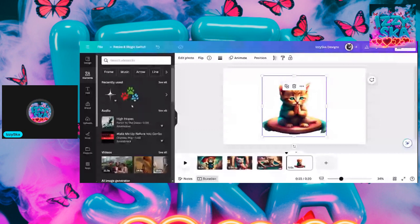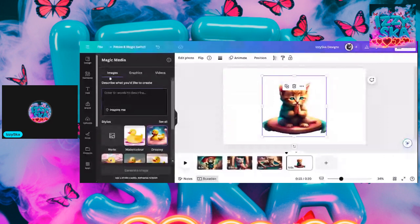I've got the kitty cat picture up here and I'm going to put a background in. They've added a lot of new things to Canva: images, graphics, and videos. It used to be just images and videos; now it's graphics also. What I want to type in is: 'background scene of a night sky, stars, and a moon.'